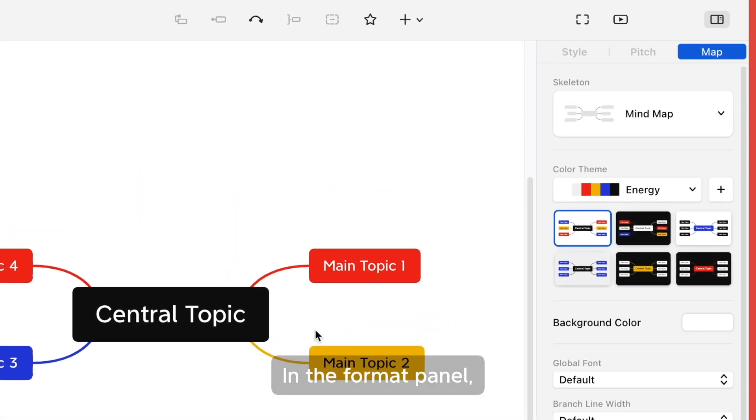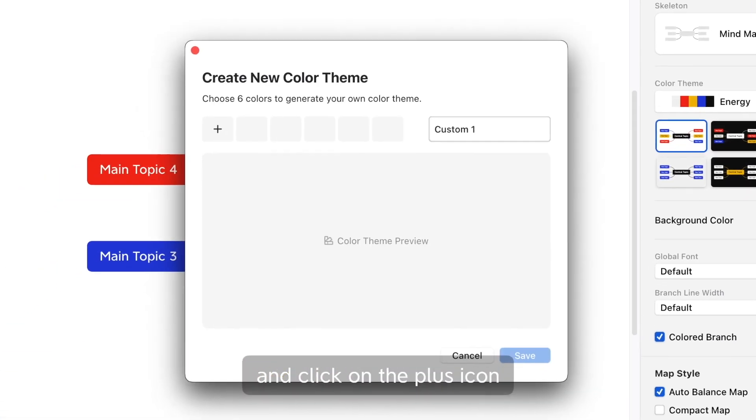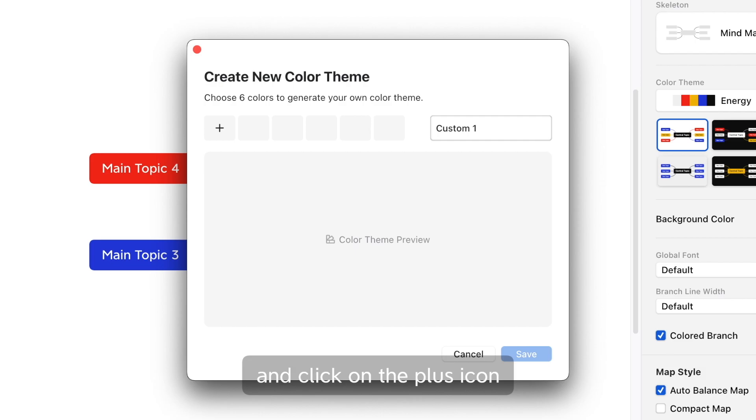In the format panel, click on Map. Go to the color theme and click on the plus icon to create a new color theme.